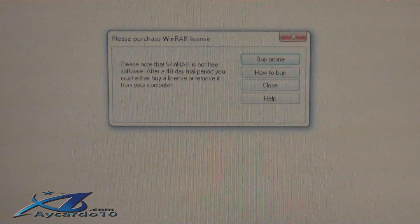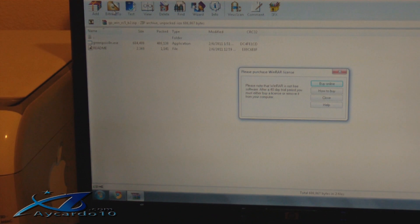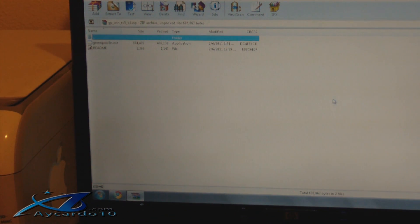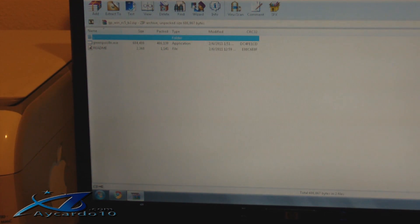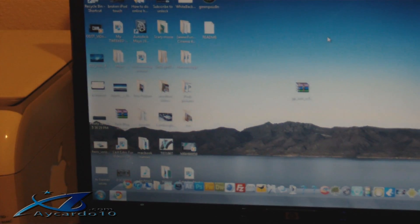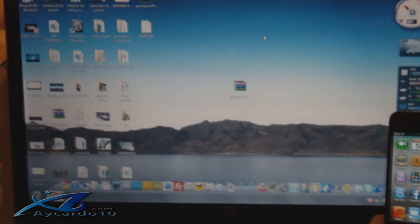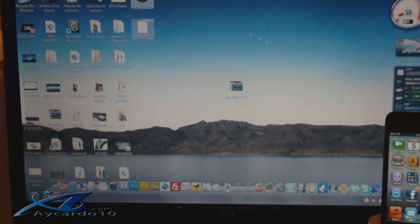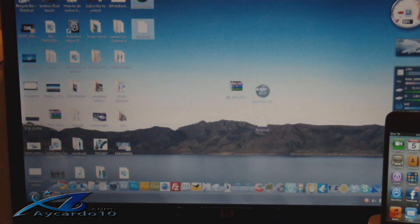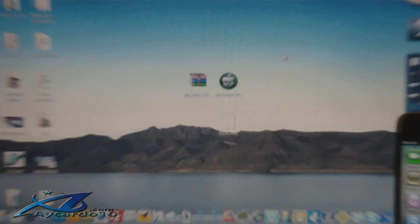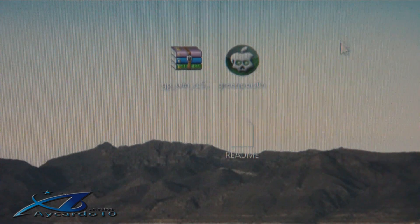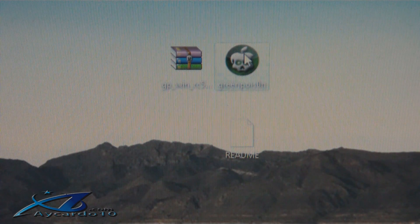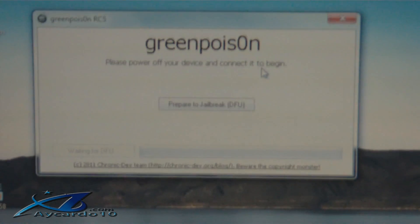So once you've got WinRAR, you want to extract to your desktop. Click close, extract to, click desktop, click OK and exit out. Now you should be having two files that came up: the GreenPoison jailbreak itself and instructions. Don't worry about the instructions, here's what you need, the GreenPoison. So after you click it, this should appear.